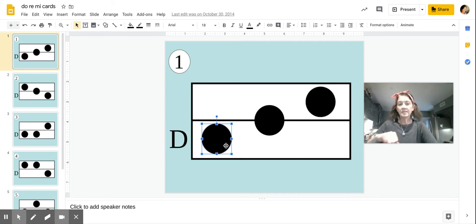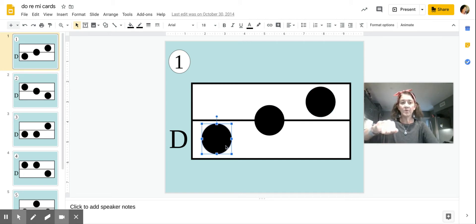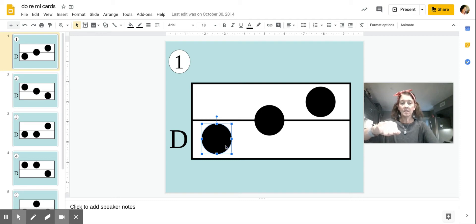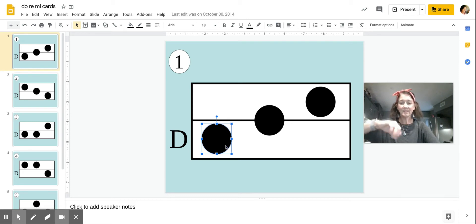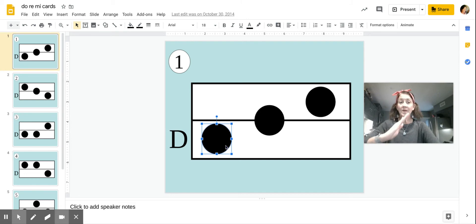And the hand sign for Doe is a fist like this. The hand sign for Ray is this, and the hand sign for Mi is this. So this one would be Doe, Re, Mi.